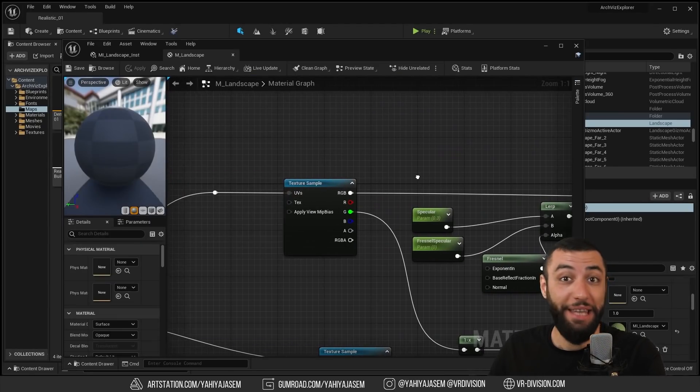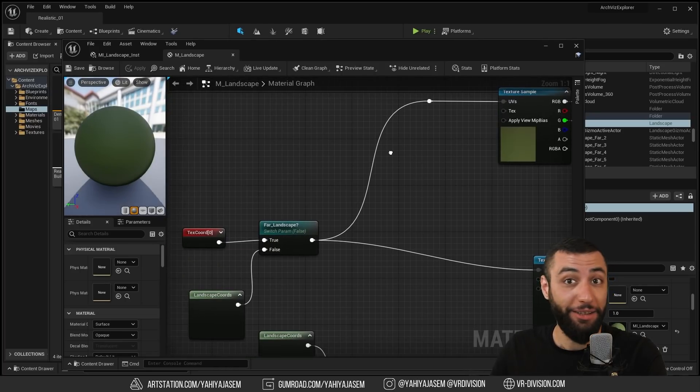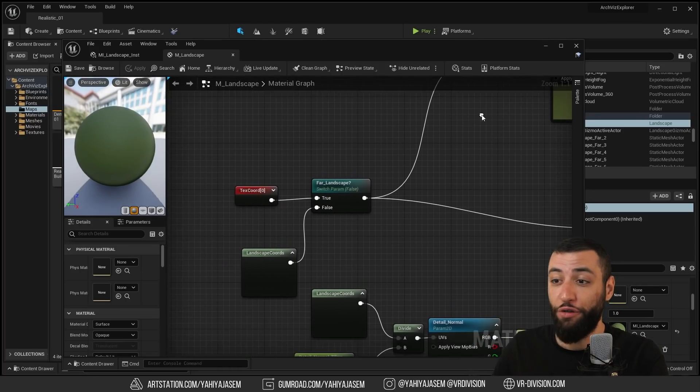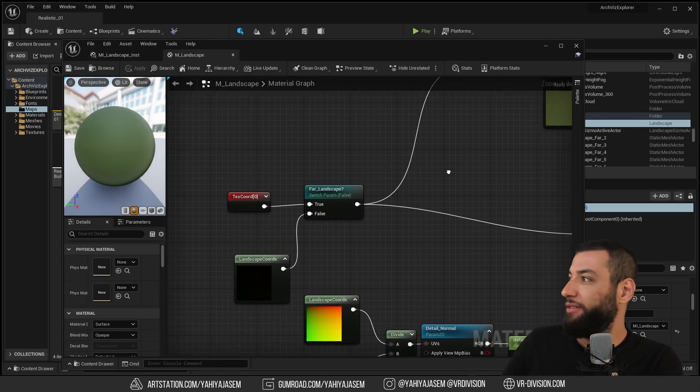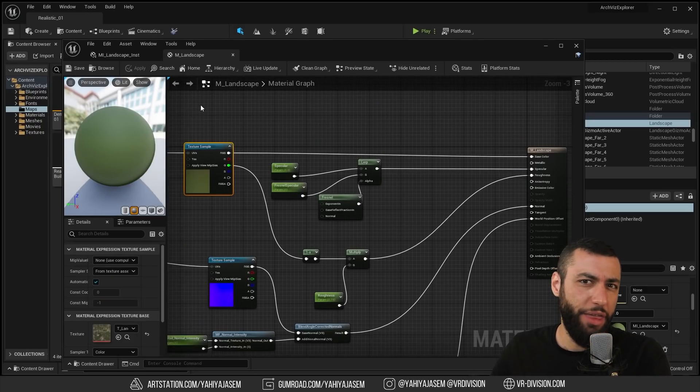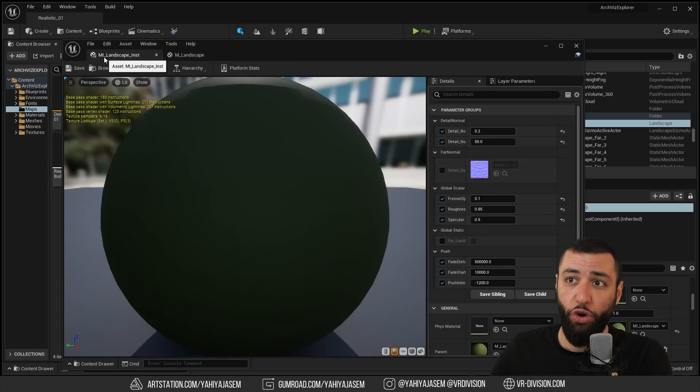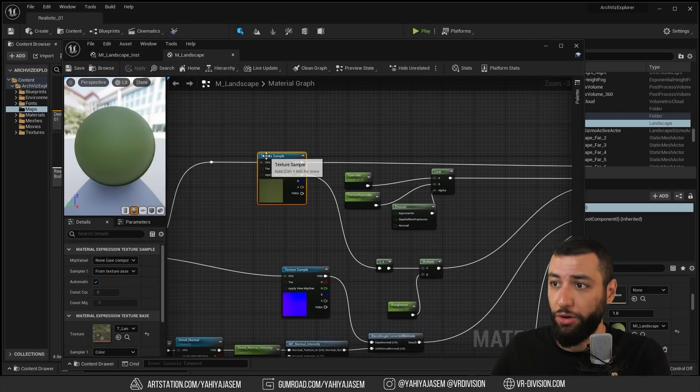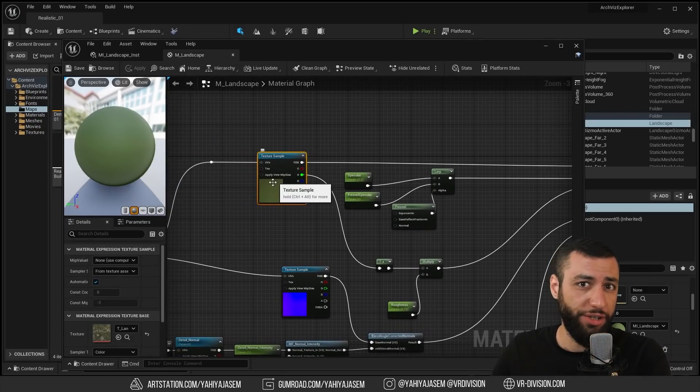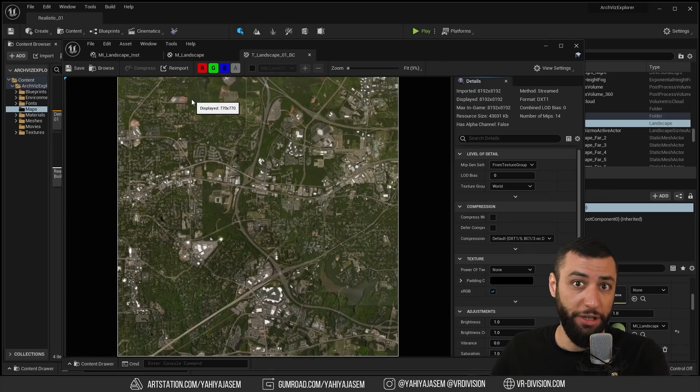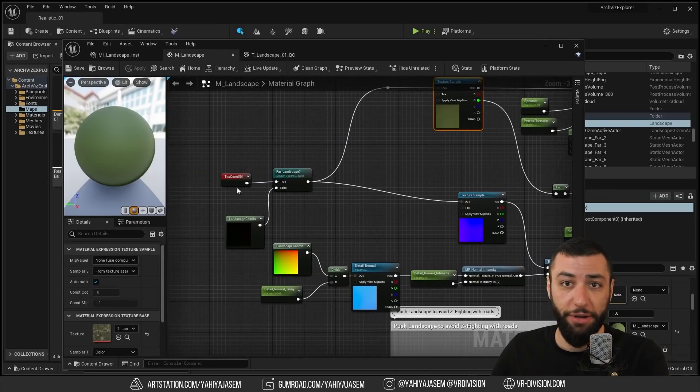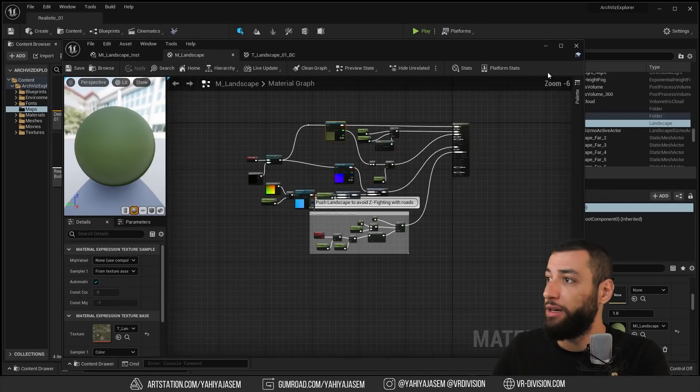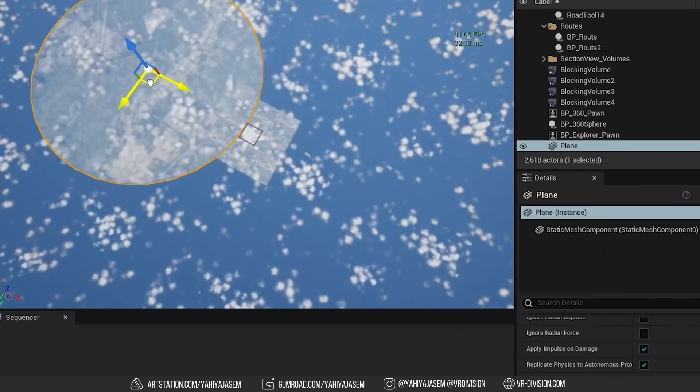The main texture of the landscape is a satellite image of resolution of 8K. You will find that image if you open the main landscape material, then go here to texture sample. This is an image applied with these parameters on our landscape actor.